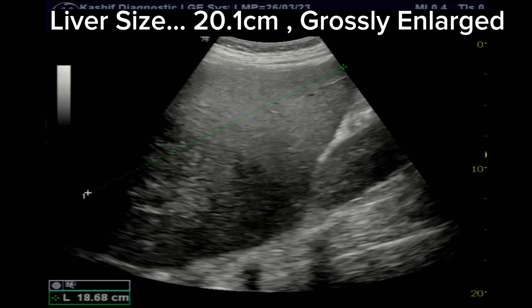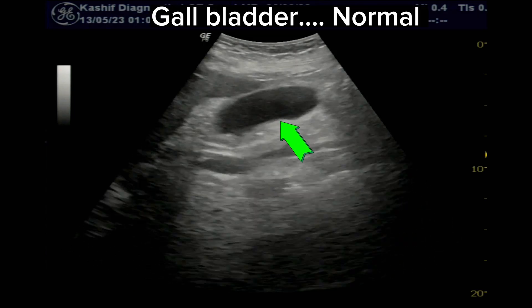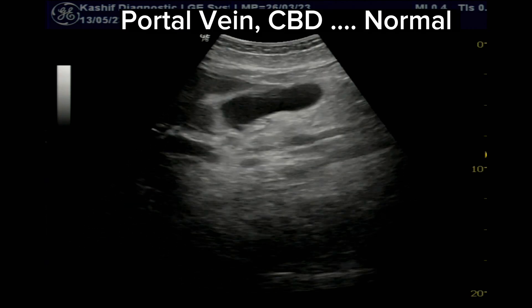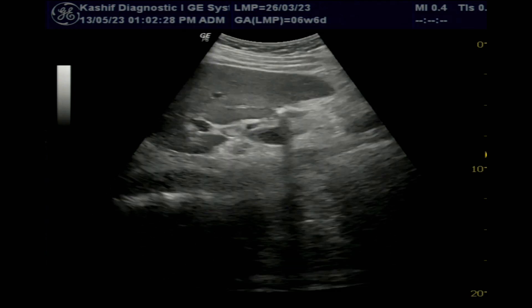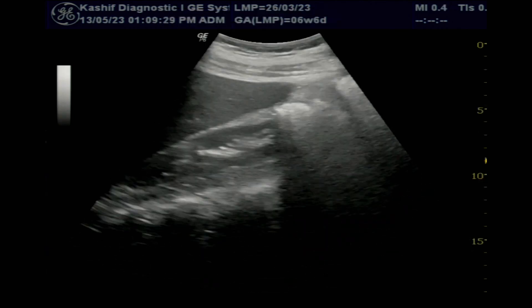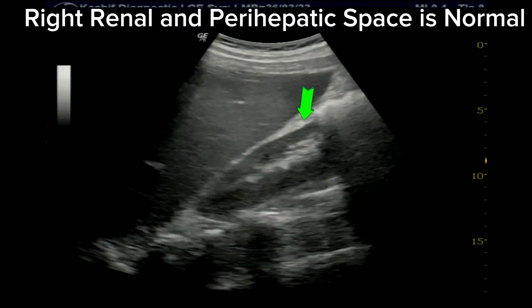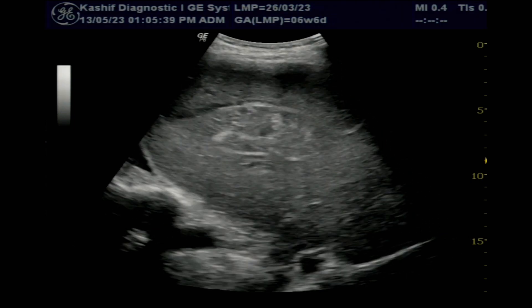The liver is measured and is grossly enlarged at 20.1 cm — normal is less than 16 cm. The liver texture is normal. The gallbladder is normal. Portal vein and CBD is normal, with no thrombus seen in the portal vein. The pancreas is normal with no peripancreatic fluid seen. The right kidney is normal with no peripancreatic fluid or collection seen. No other pathology seen.